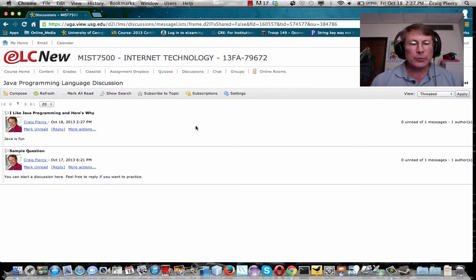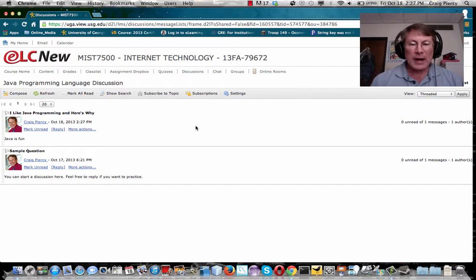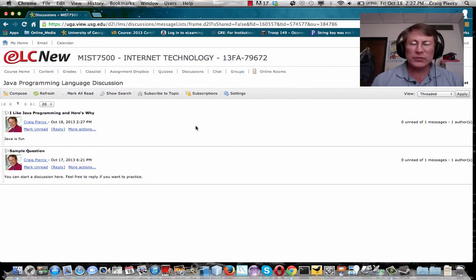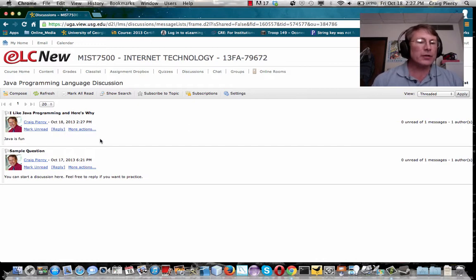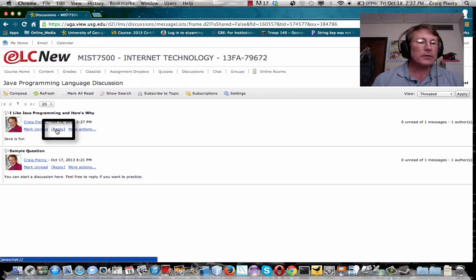Now suppose that you want to reply to a message by one of your peers, which is the second part of any of your assignments, go to the message you want to reply to, read it, and then click on reply.